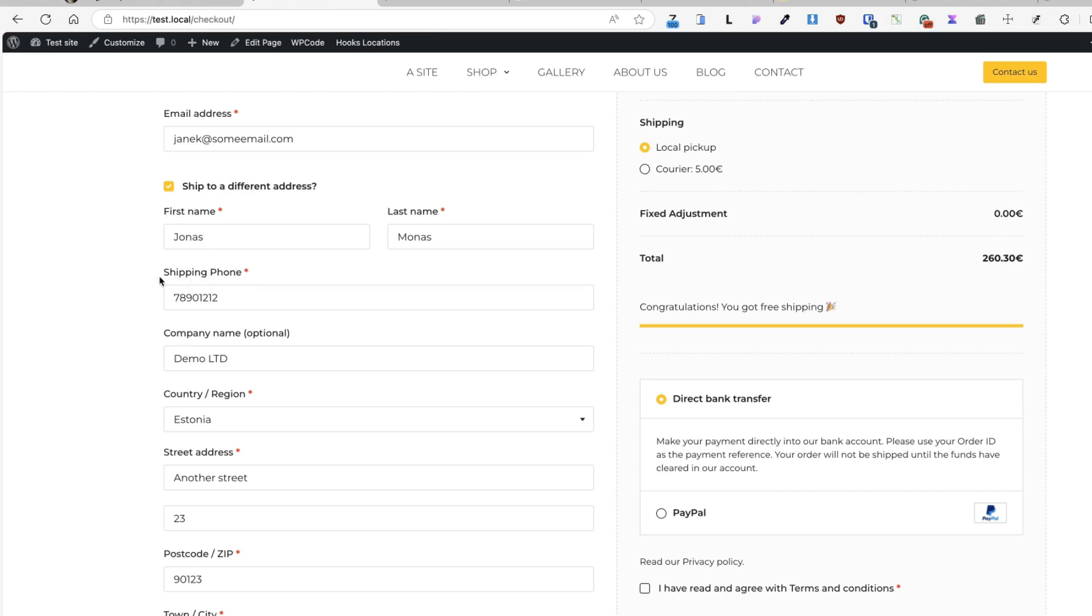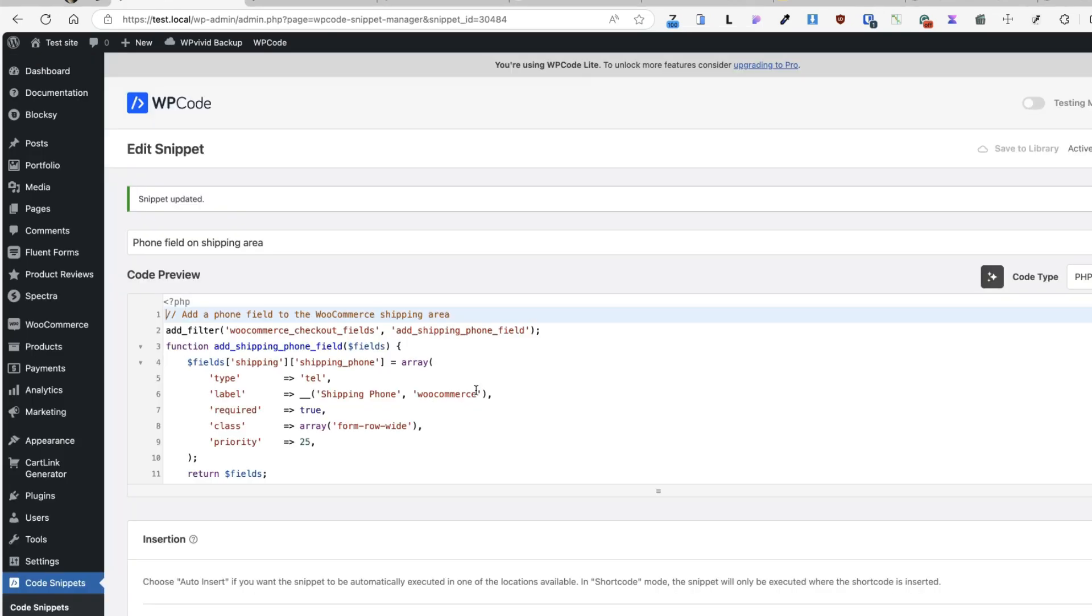All the information will be added to the emails, to the account page and thank you pages. I'm just going to add the code either to my child theme's functions.php file or to the code snippets plugin.